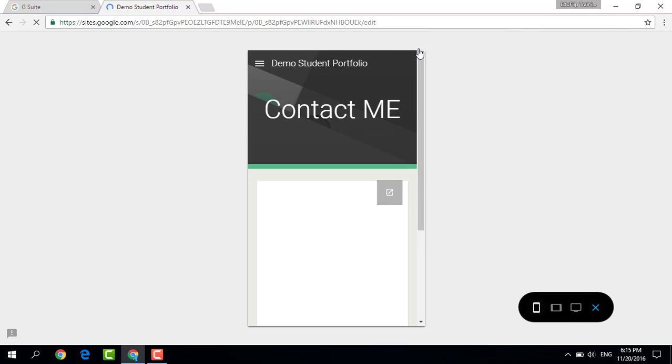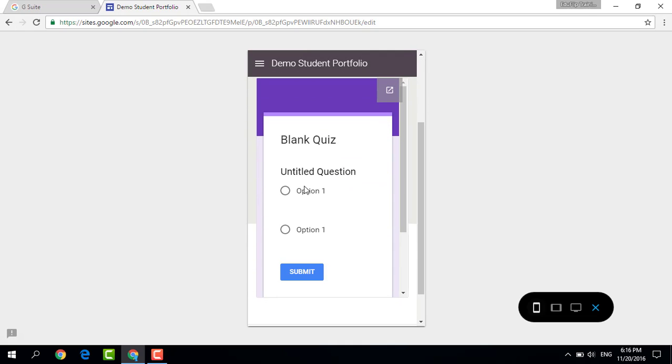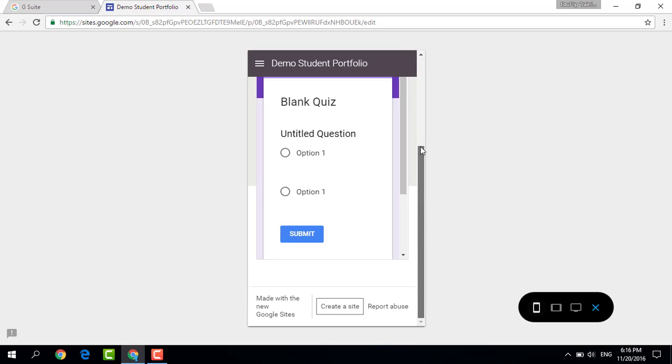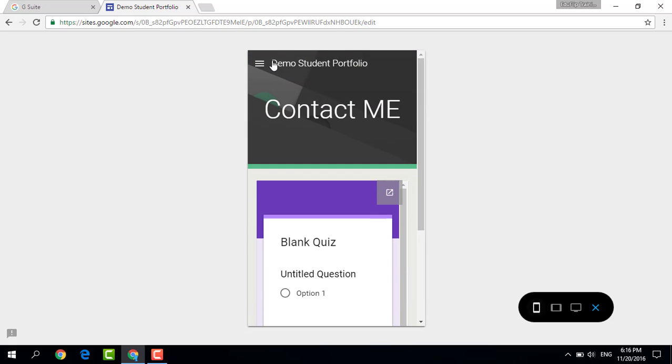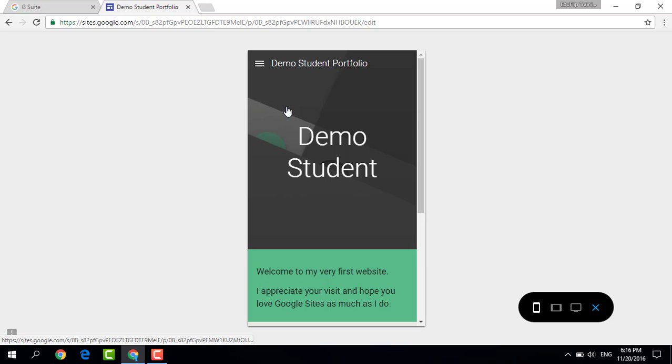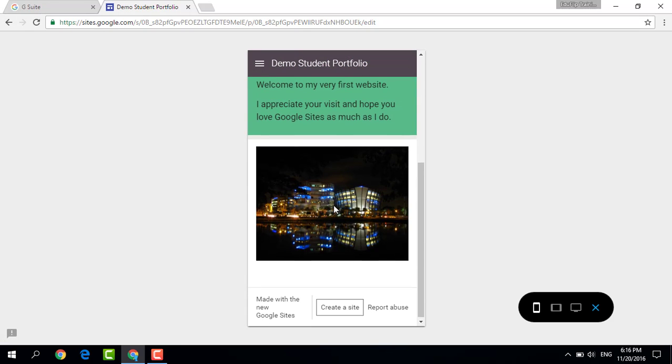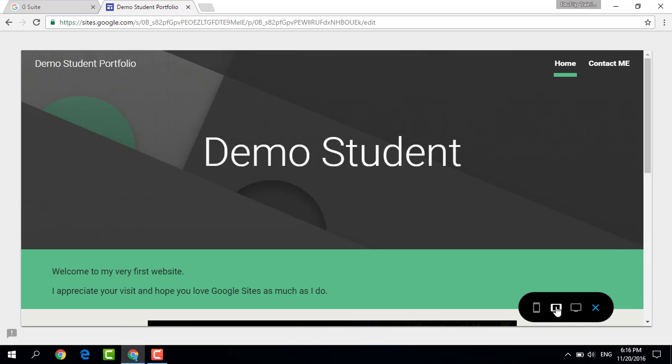We are now on our mobile view and as you can see, everything is loading. The form loads. Again, it's been scaled down to fit onto a mobile device, and up here I can select my home page. This is what our website will look like on a mobile device. Everything is very clean and professional.